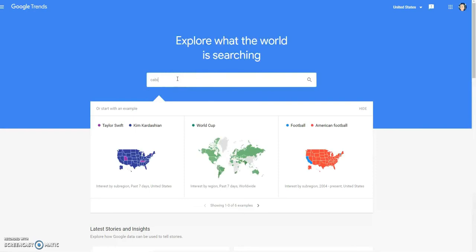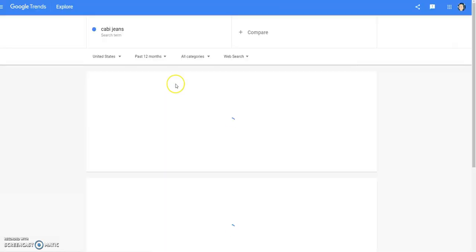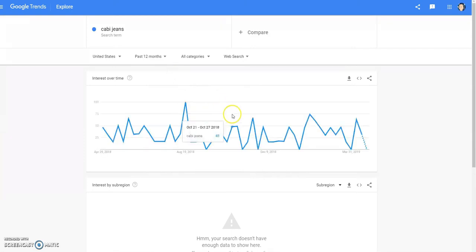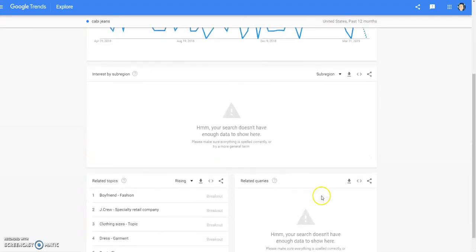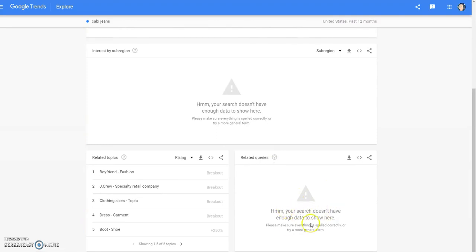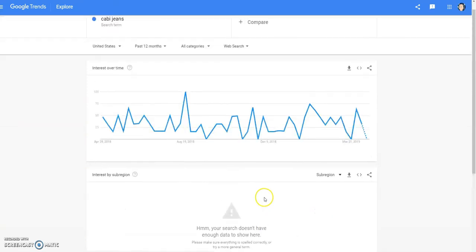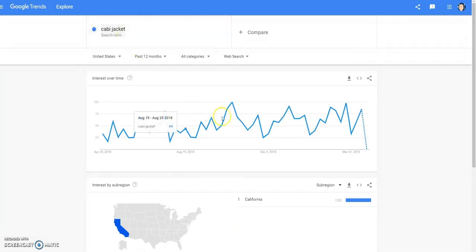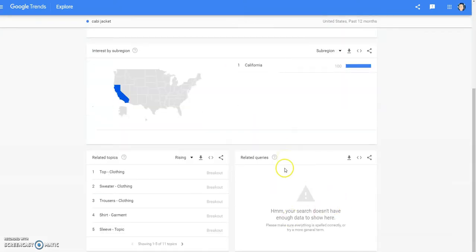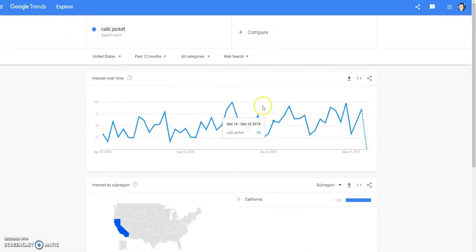Let's just type Cabbie jeans and see if there's a certain type people are searching for. It says 'boyfriend' — so I'm assuming maybe boyfriend jeans as a related topic. There's no queries unfortunately — it says 'your search doesn't have enough data to show here.' And for Cabbie jacket — California, and there's nothing here. So yeah, Cabbie just seems to not be doing well at all. That's unfortunate.